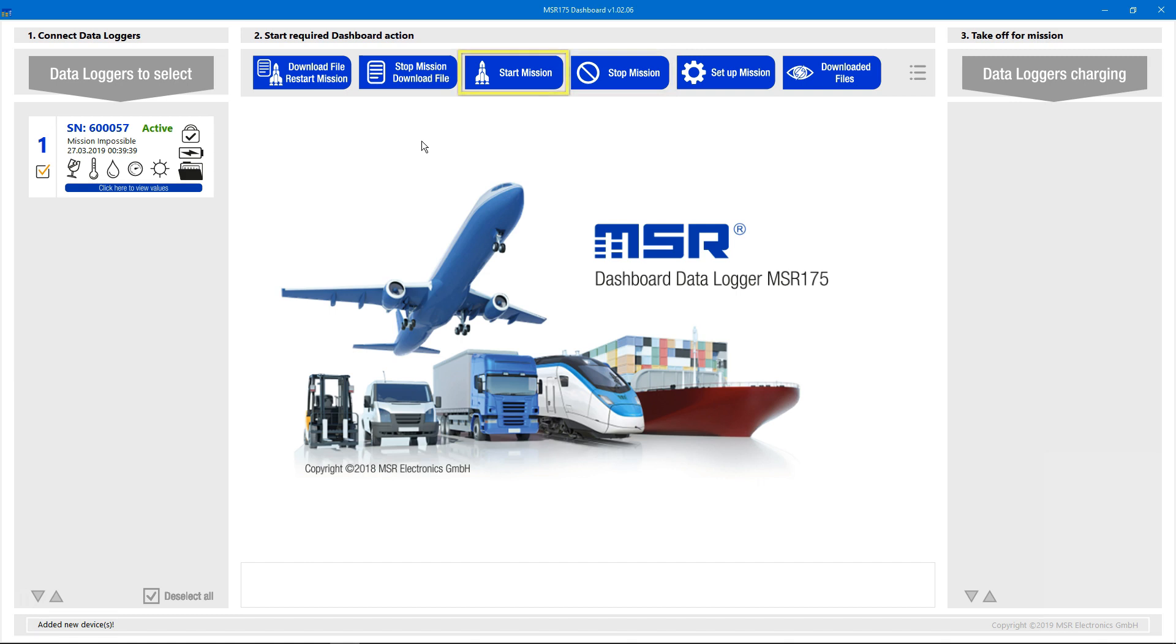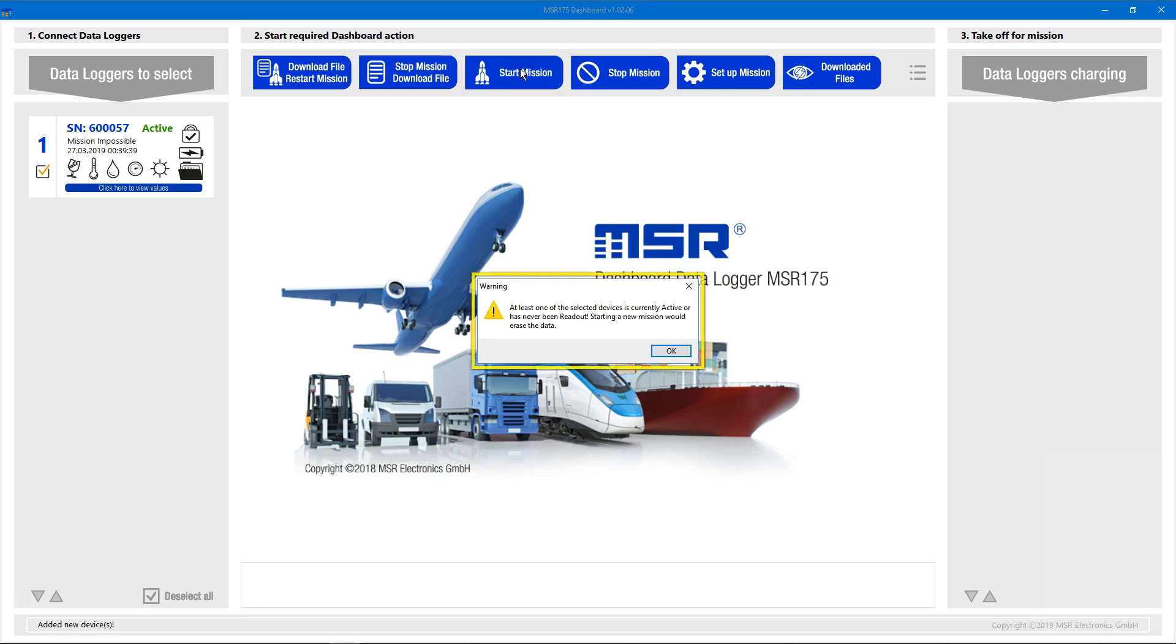The start mission button, although active, will not let us start a new mission on this device since we didn't download the contained data yet. We would lose this data since the logger's storage is always cleared when starting a new mission.